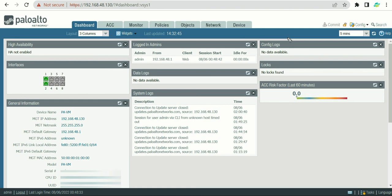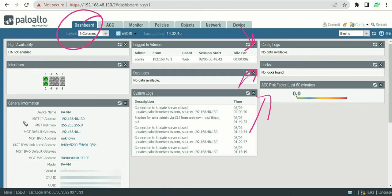There are also other information available like config logs and ACC. But the information we discussed here are the commonly used items we monitor on the firewall. This is all about the dashboard. In the next section we will try to understand the different sections and configure them on the Palo Alto firewall.